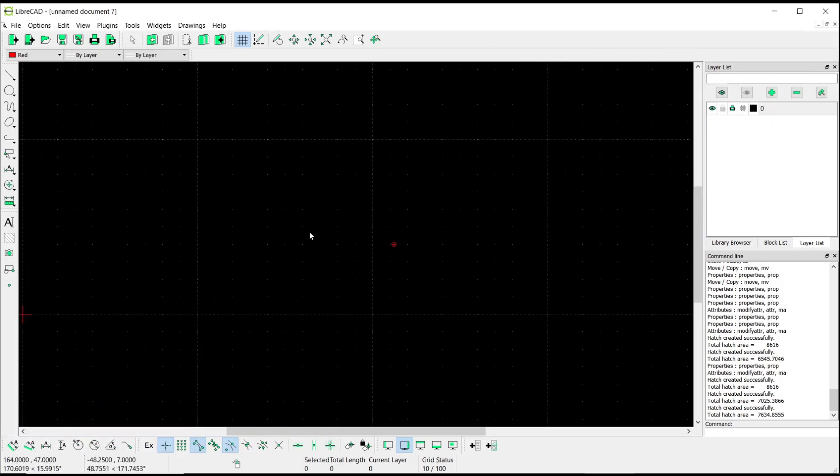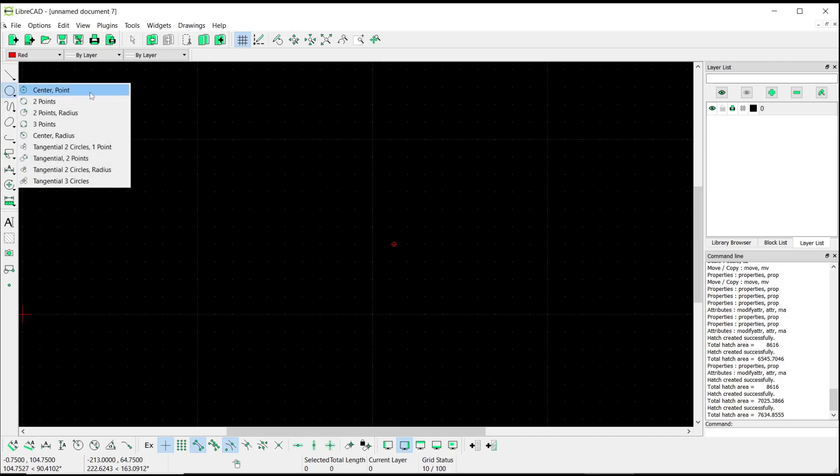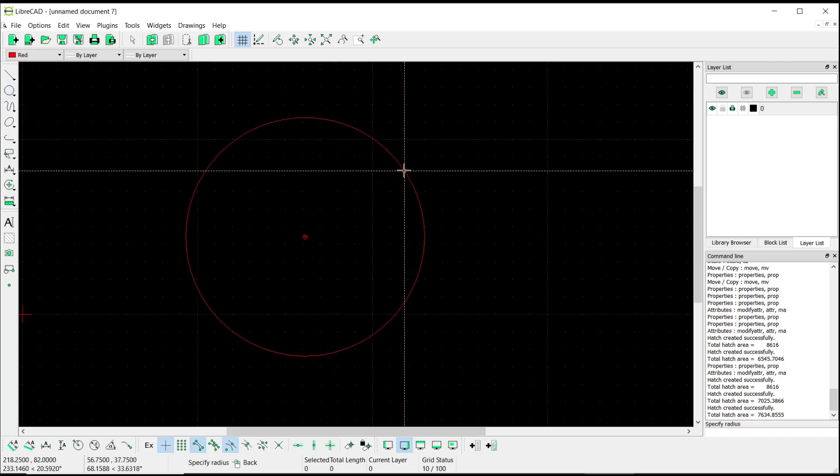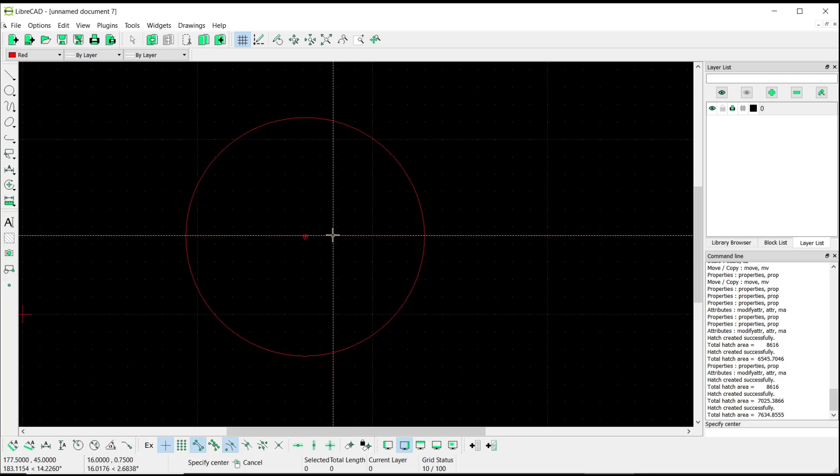Hello everyone, today we are going to learn basic LibreCAD tutorials, how to send to back. For example, I will draw a circle with the center point tool. Click from this point into here, and the second we create...